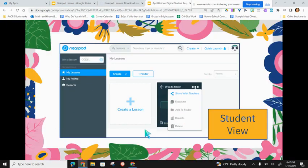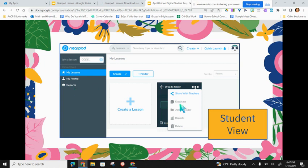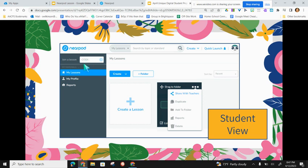Here's a quick look at what students see when they get into Nearpod — it's very similar. They still have the Create and Folders buttons, just less on the left-hand side. After they've run a lesson, they'd get a report on how their students did. There's also the ability to share with the teacher — if you want to preview their lessons before they launch, have them go to the three dots and share with you. This is also where they would enter the code to join a classmate's lesson.